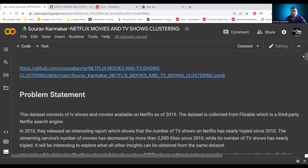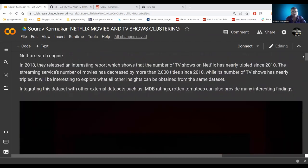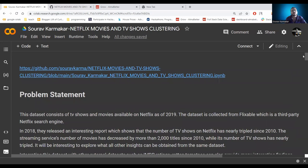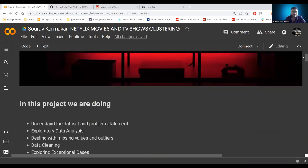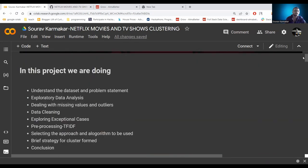According to the 2018 Netflix report, TV shows tripled. We are eager to verify whether this is true and also look for all other insights from the dataset. In this project we do exploratory analysis, handle missing values, perform data cleaning and pre-processing, TF-IDF feature selection, and apply five clustering algorithms.